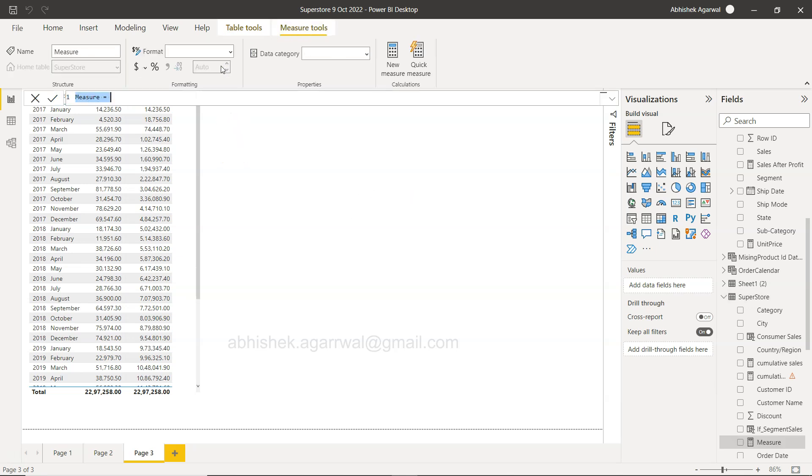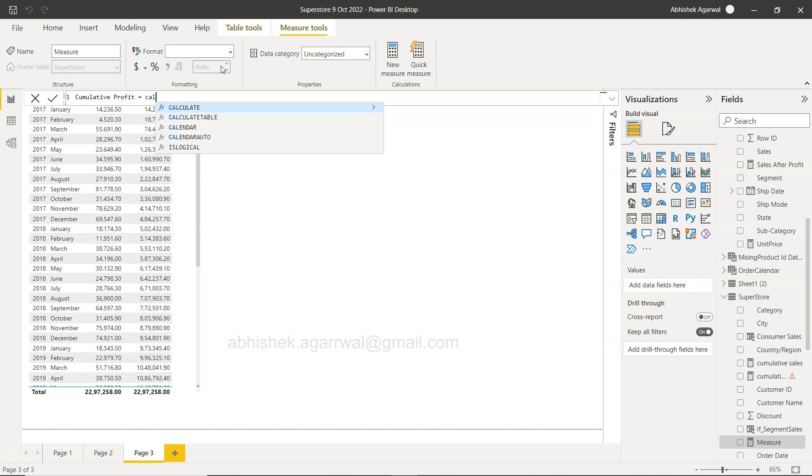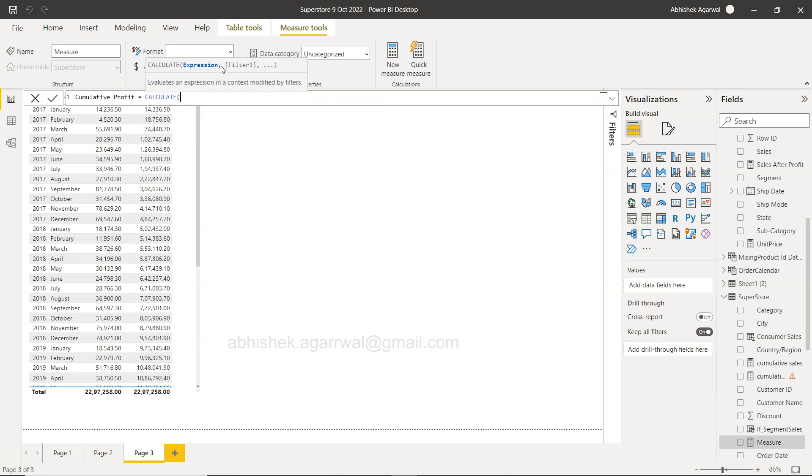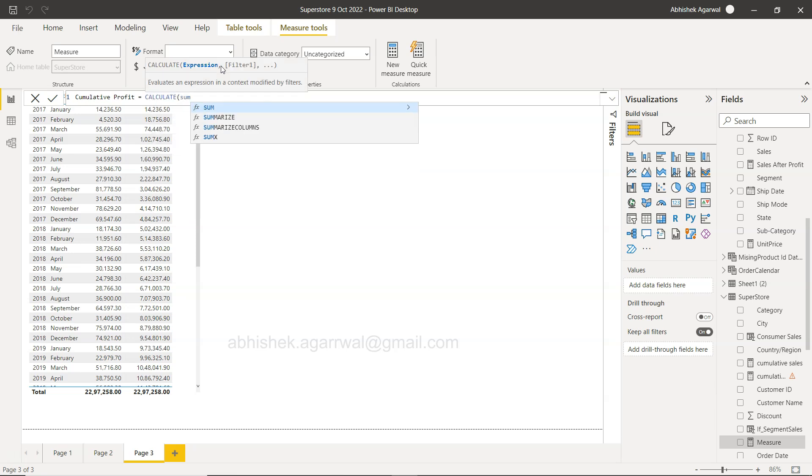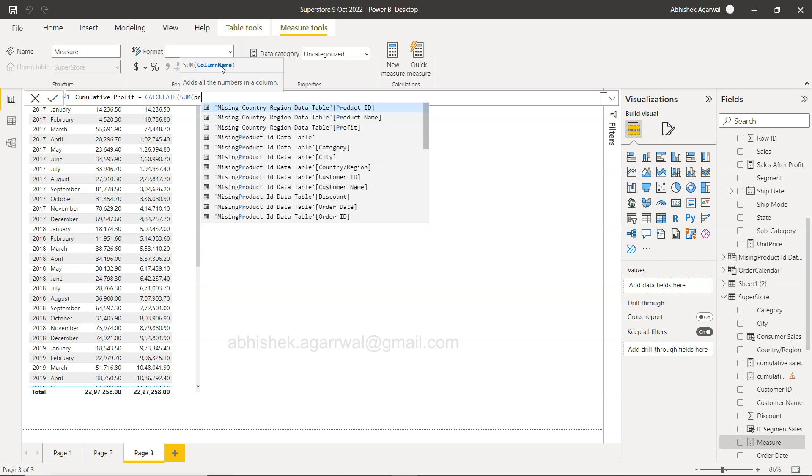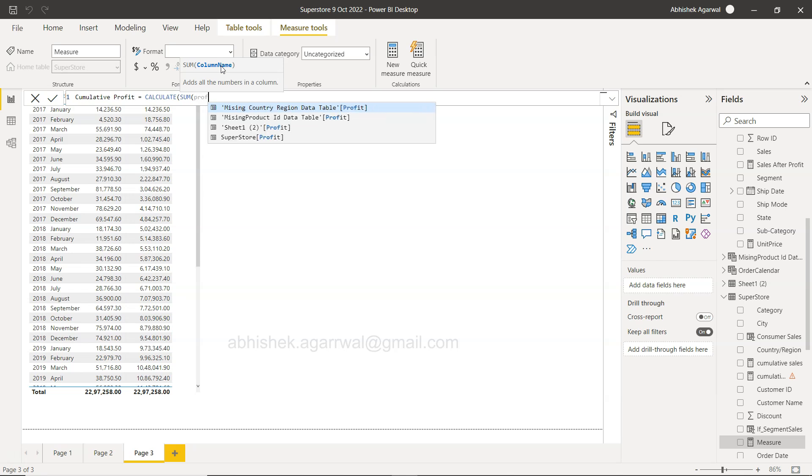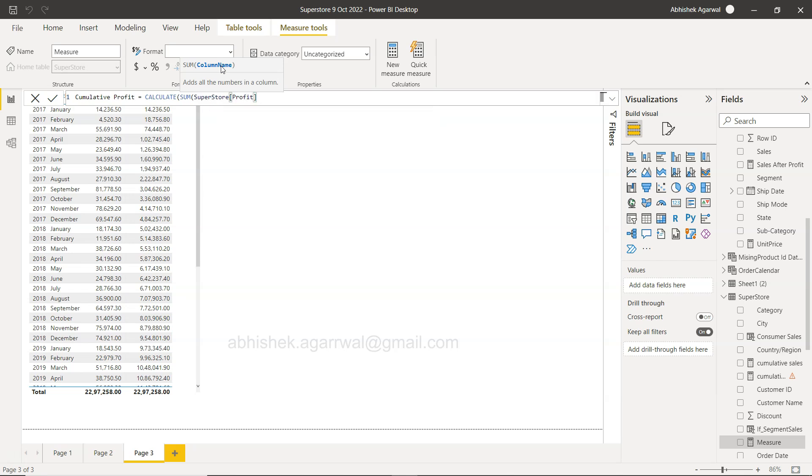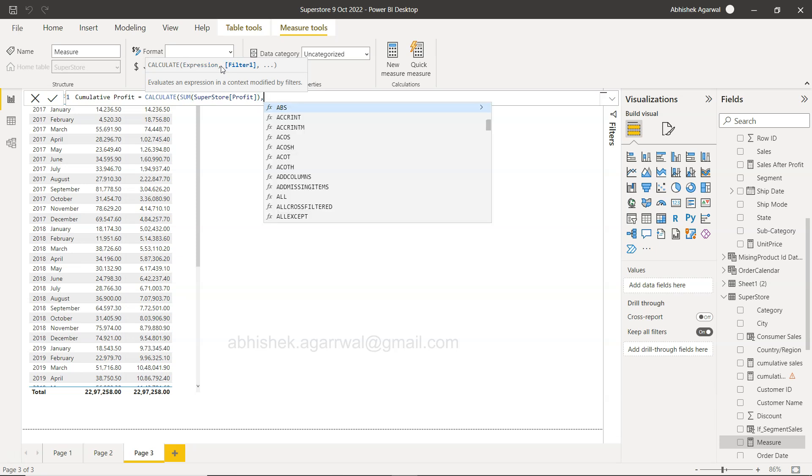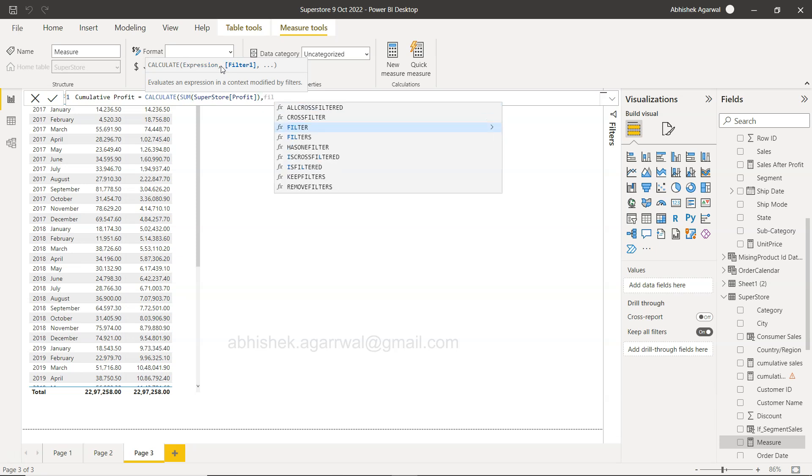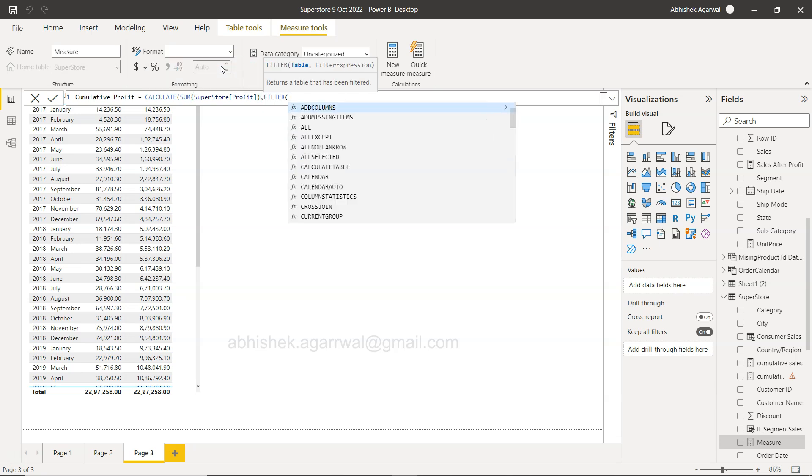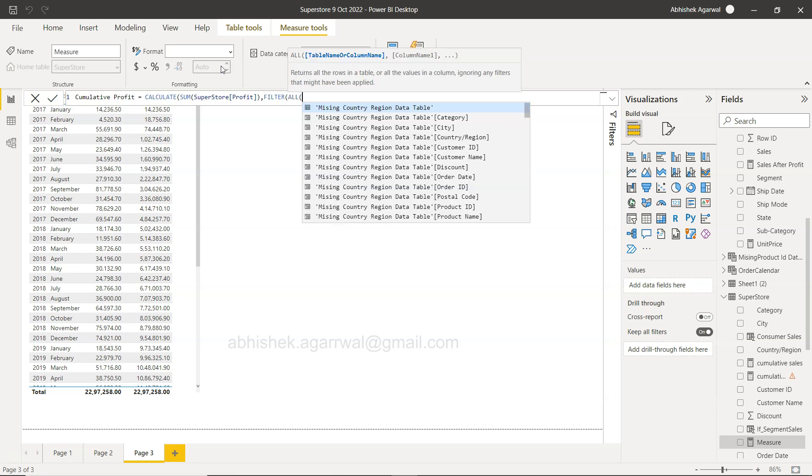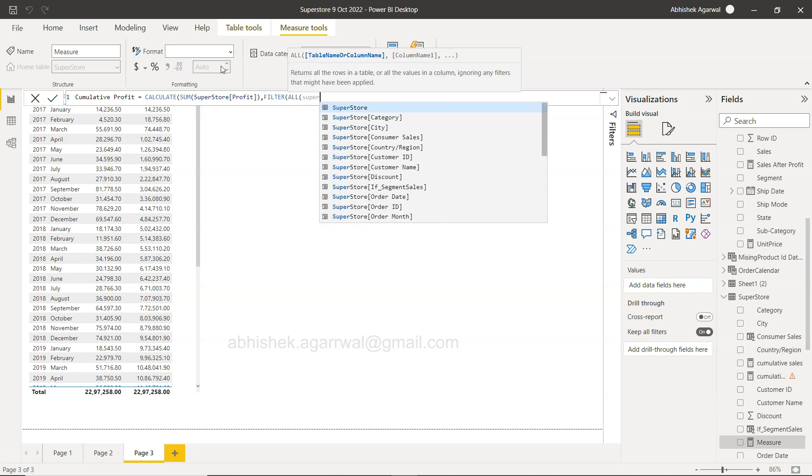So we will call it Cumulative Profit, and then what we need is basically to start with the CALCULATE function where we will take the sum of profit, Superstore profit, right? And then within the filter we need to filter some values and we need to filter it from the Superstore.